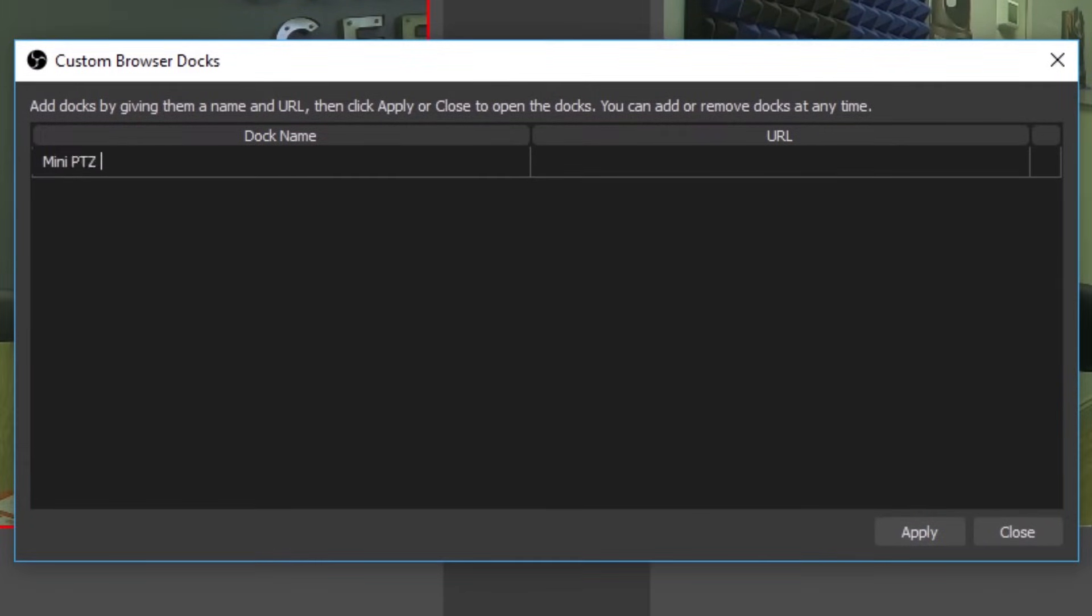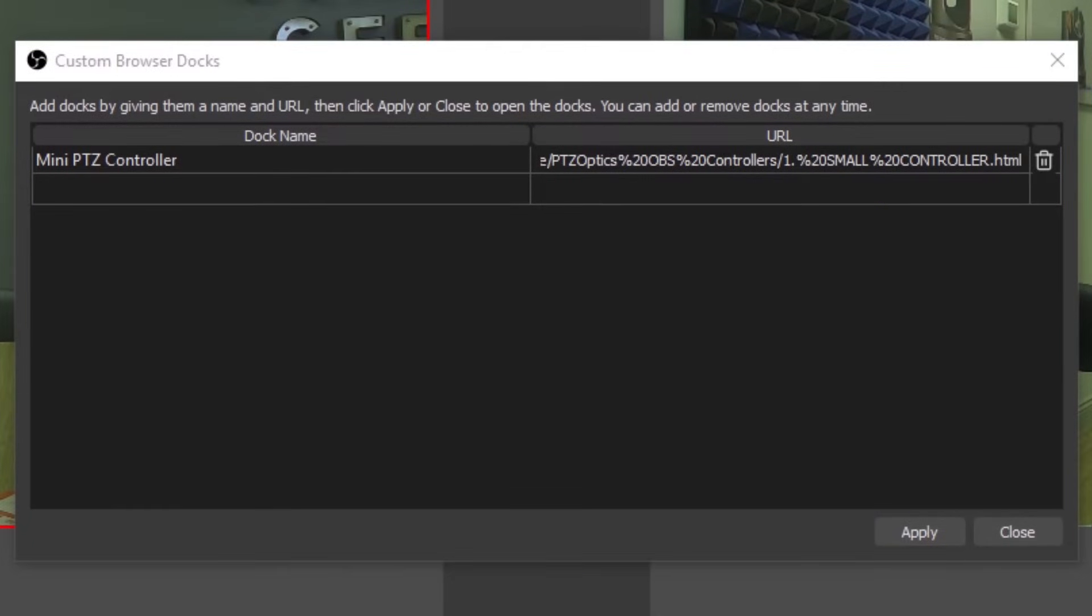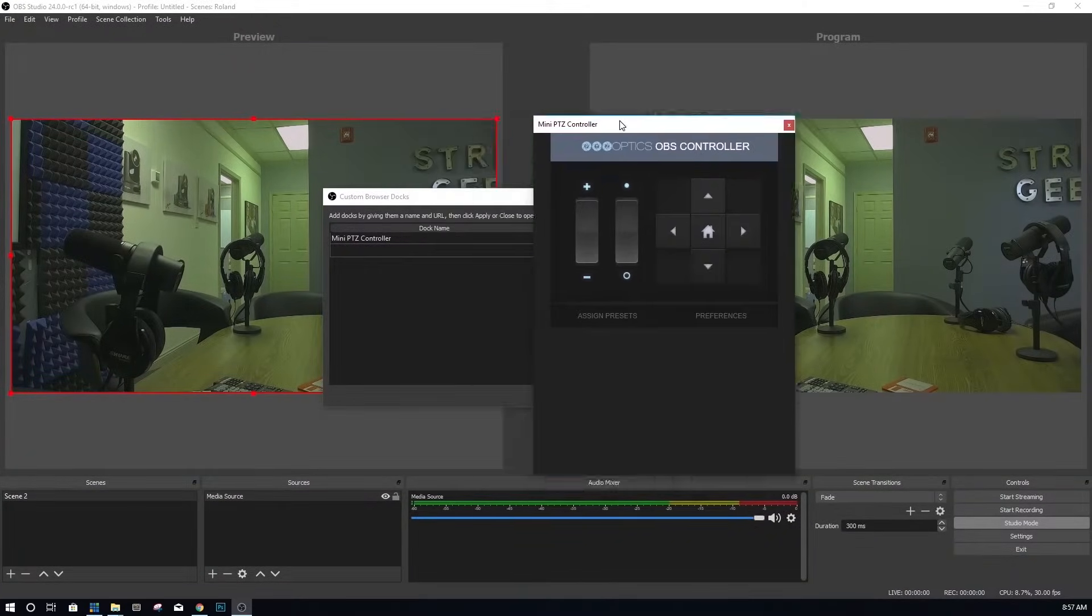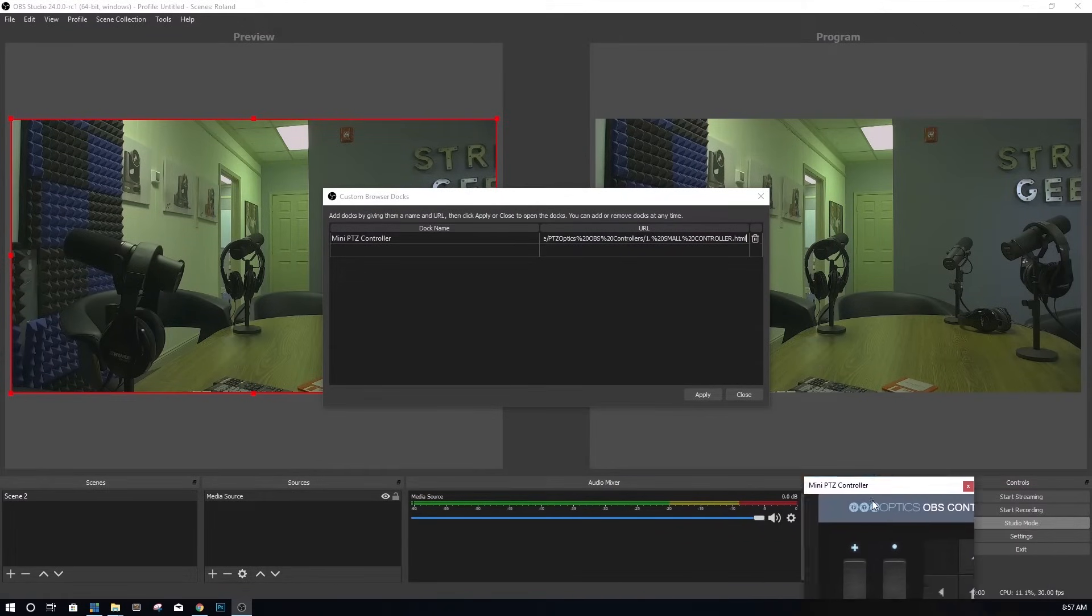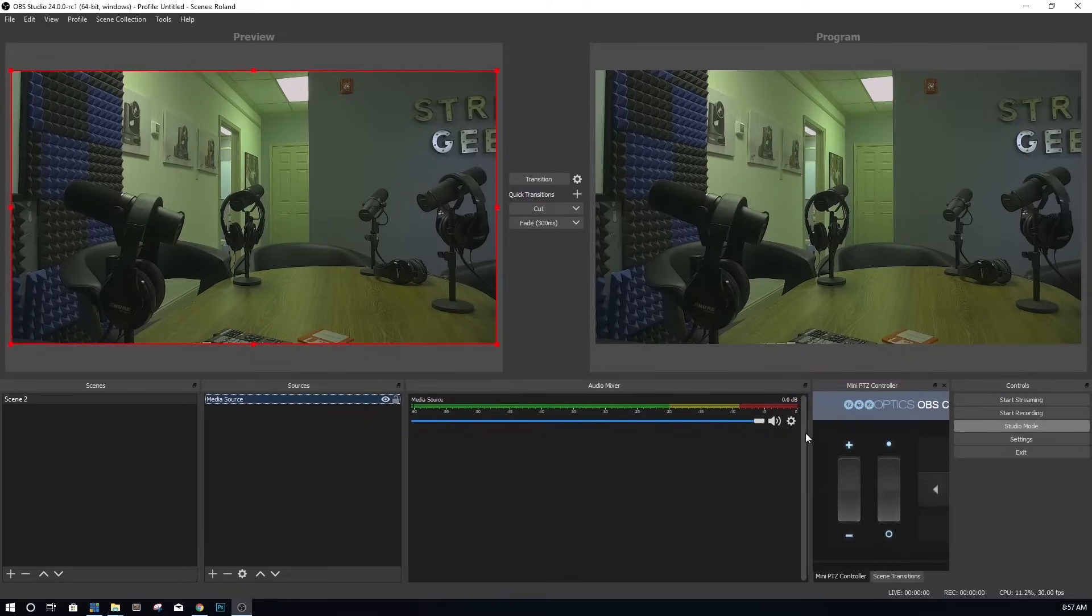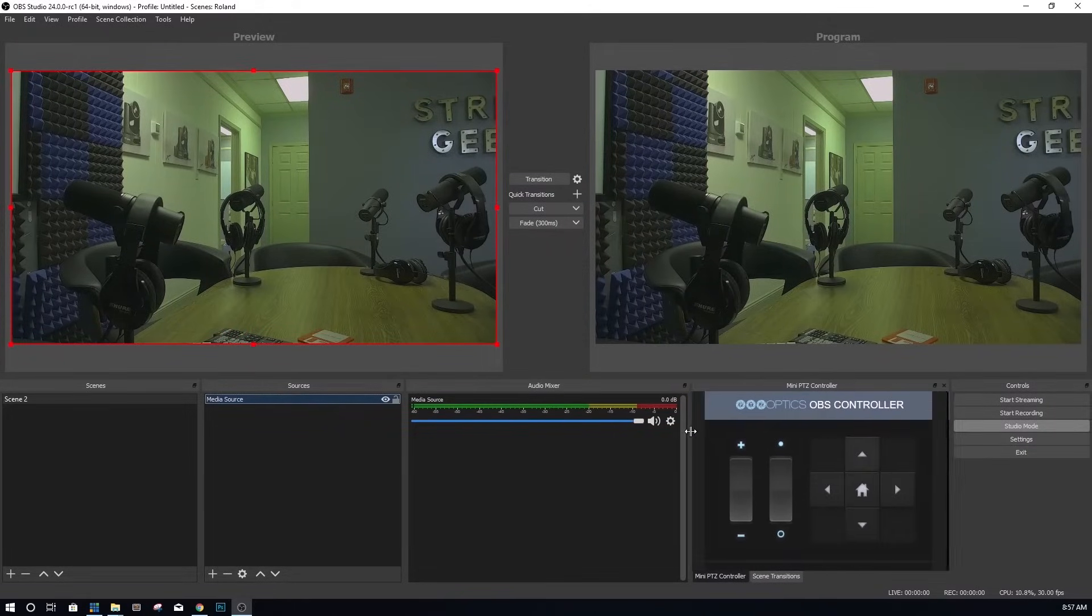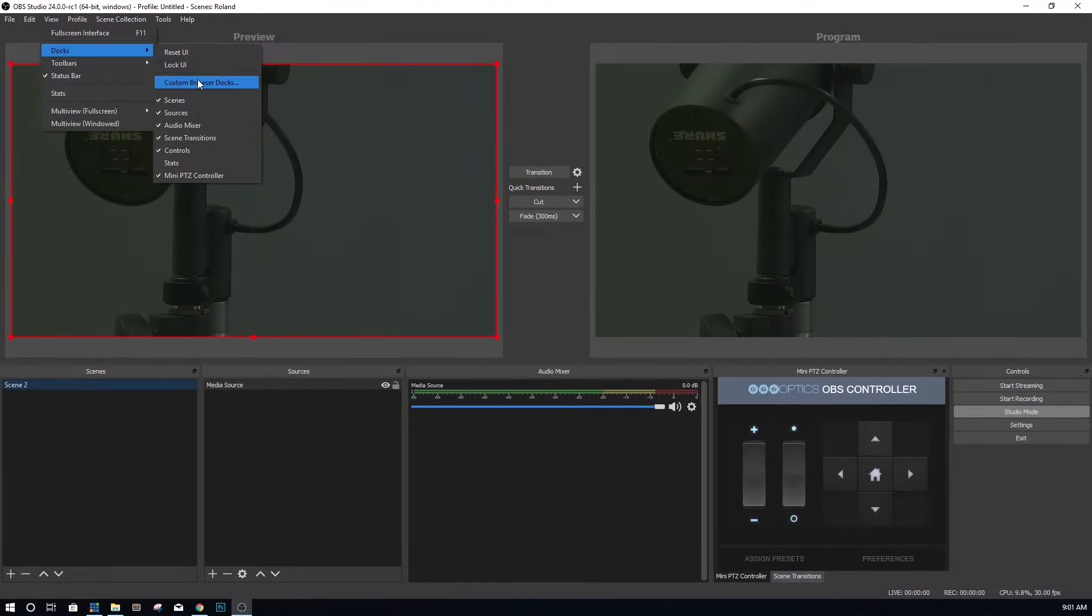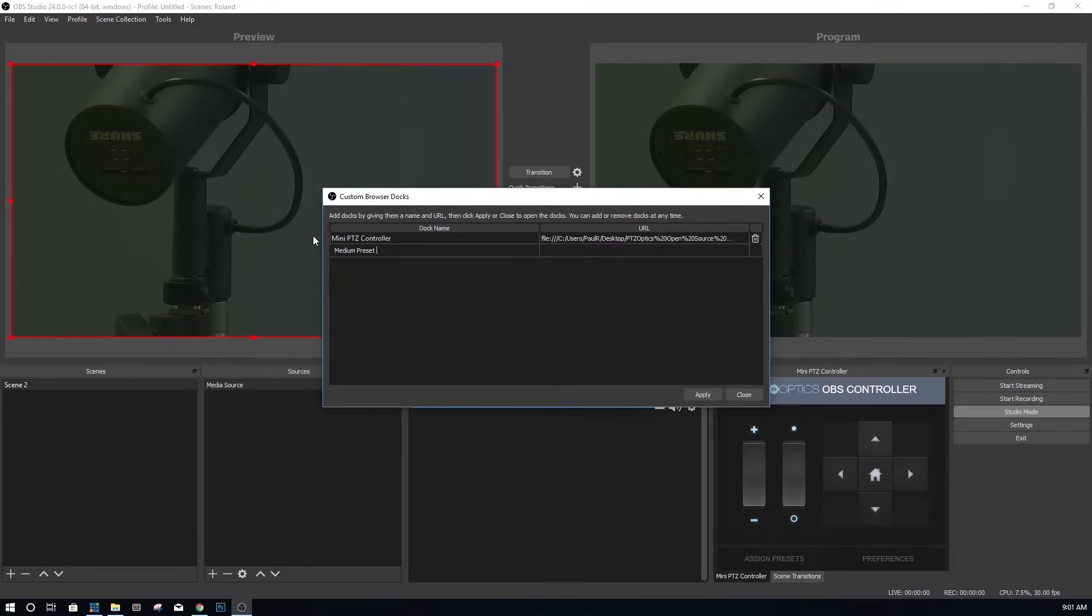Inside the custom browser docks area, you will find a table with two fields per item. You can name your custom browser dock and you can enter the URL. Here, you can enter the name of your first PTZ camera dock and enter the URL. You can have multiple docks for the same camera so that you can have one small PTZ dock for quick controls and another medium sized dock to quickly click on preset images. Once you have added your dock name and URL, click apply. This will create your browser window. You can drag and drop into any module area in the OBS interface.